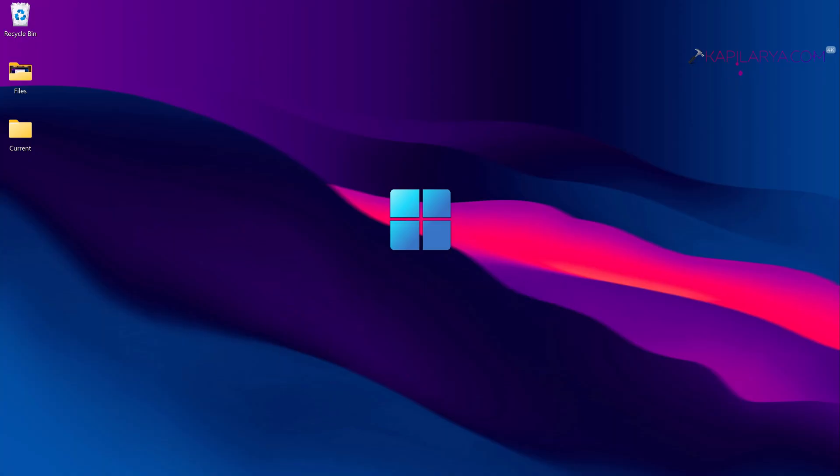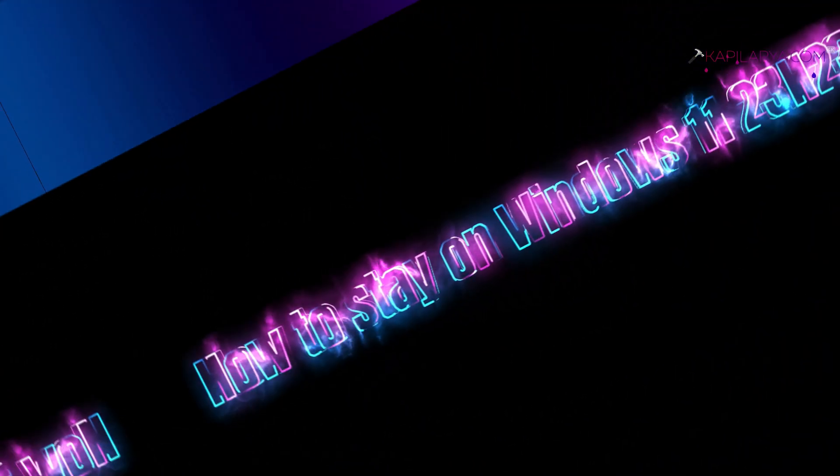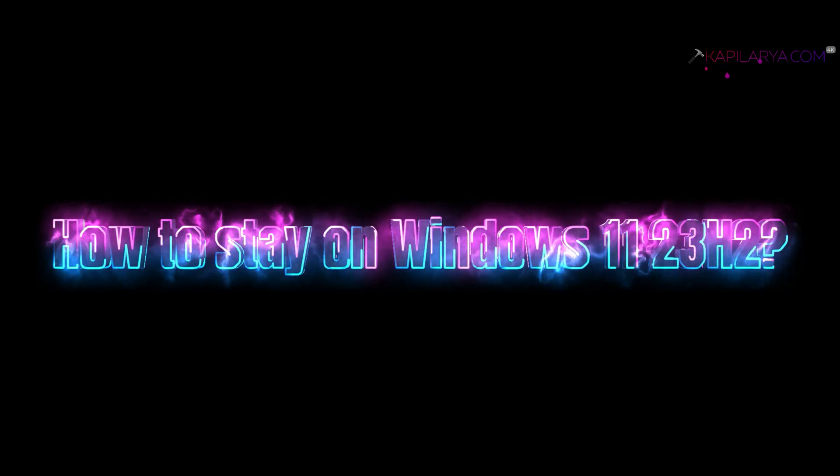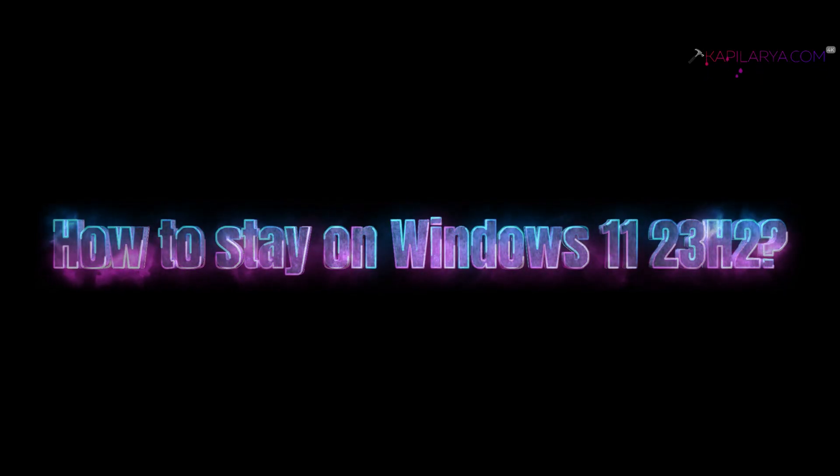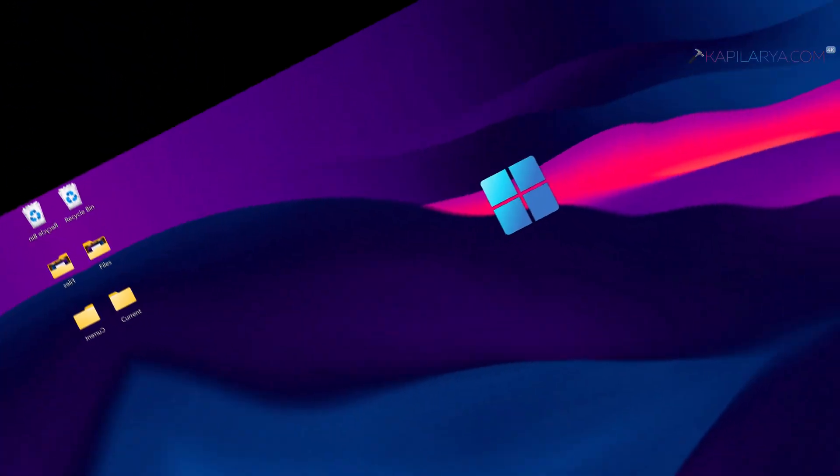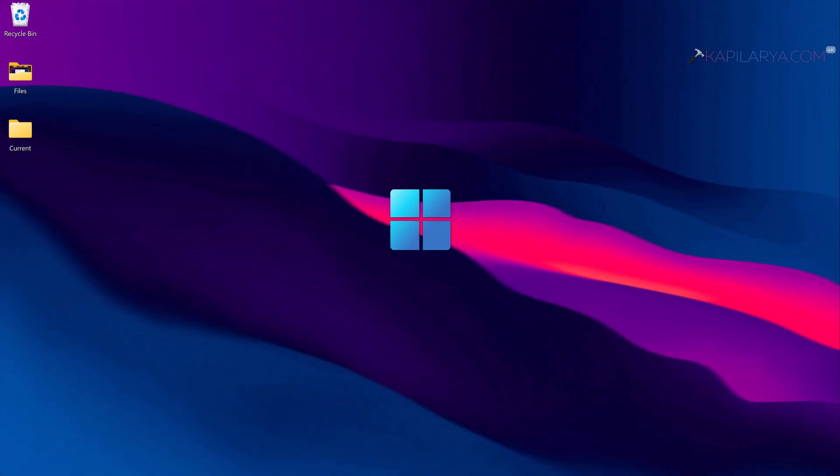In this video we will see how to stay on Windows 11 23H2. If you do not want to install the latest Windows 11 24H2 update and want to stay on Windows 11 23H2 version, this video guide is for you.